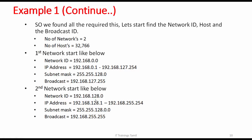Broadcast IP for that network is 192.168.127.255. This is the first network broadcast IP. So the second network starts with 192.168.128.0. The first address is 192.168.128.1 and the last usable address is 192.168.255.254. Subnet mask: 255.255.128.0. That network's broadcast IP — always the last IP — is 192.168.255.255.